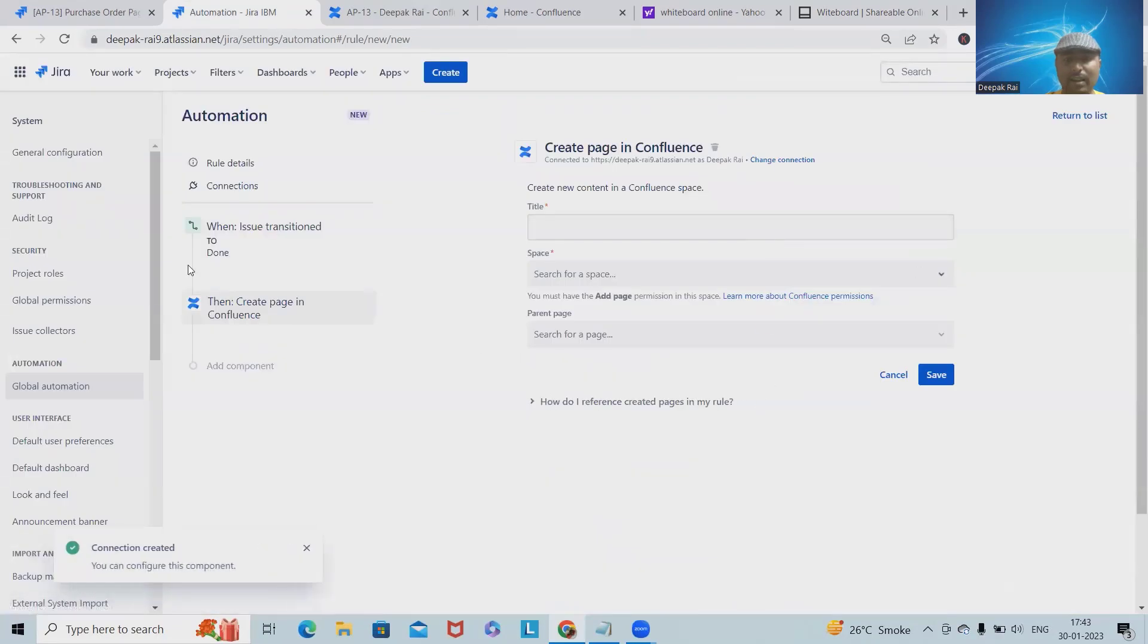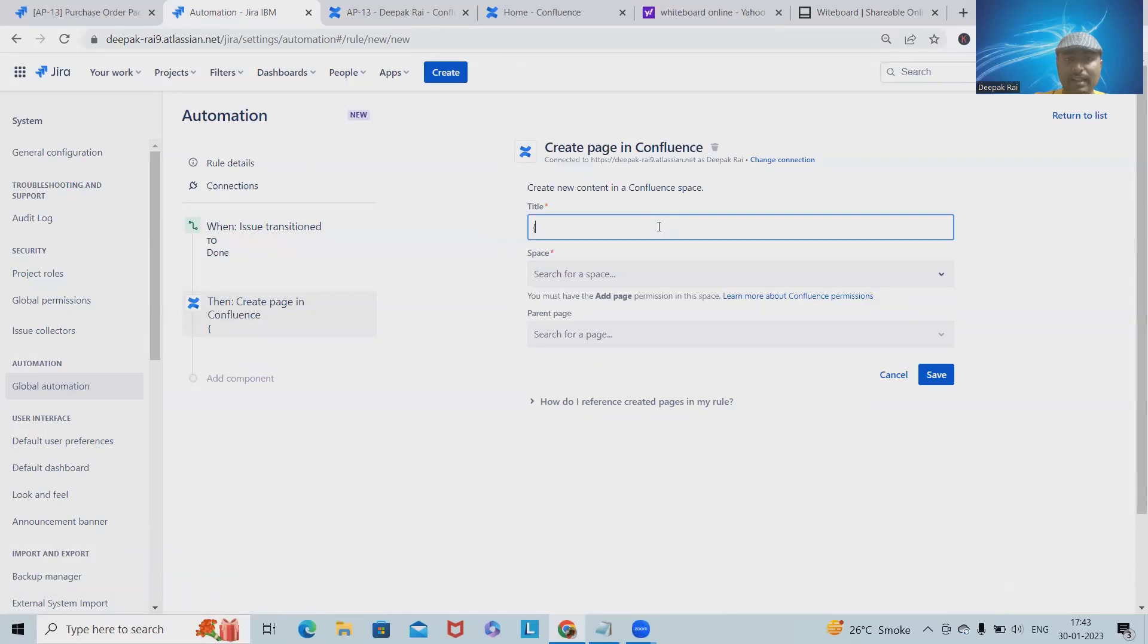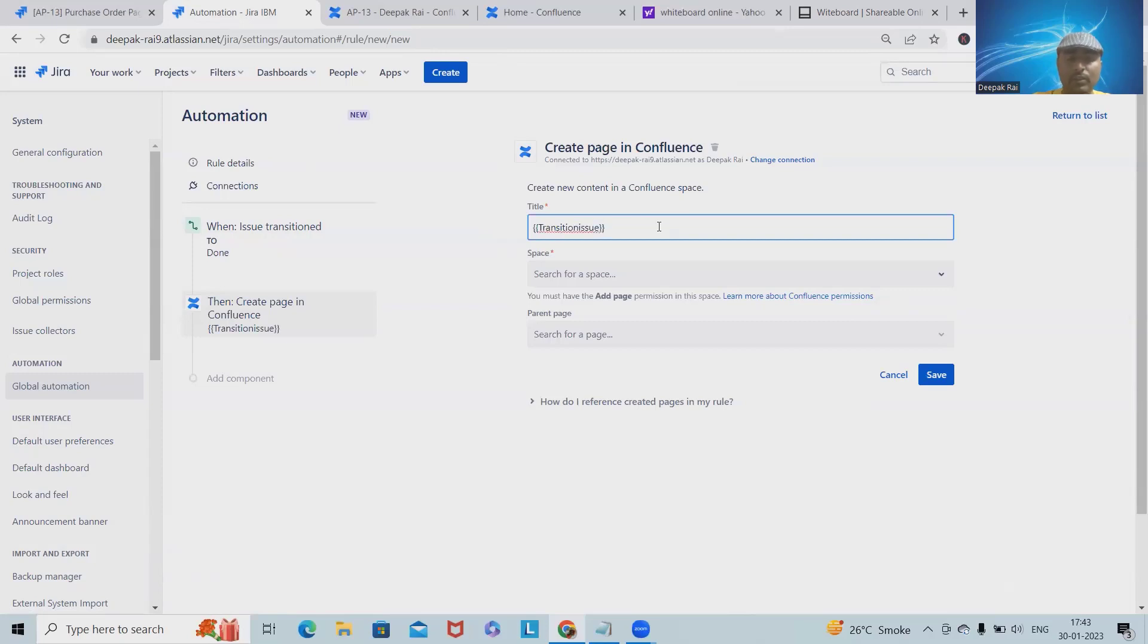The page title we can give according to our need. Let's say I'm giving the page title as Transition Issue. This is a logical name which we're providing. Let's say if you're creating any issue, we can get any random name. Let's say my page is regarding issue number 13.